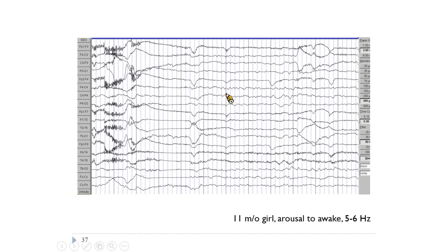These are the epileptic abnormal discharges seen under intermittent photic stimulation. There also appears to be a driving response at 7 Hz, though this is uncertain. This EEG from an 11-month-old boy shows arousal to wakefulness with a PDR of 5 to 6 Hz.